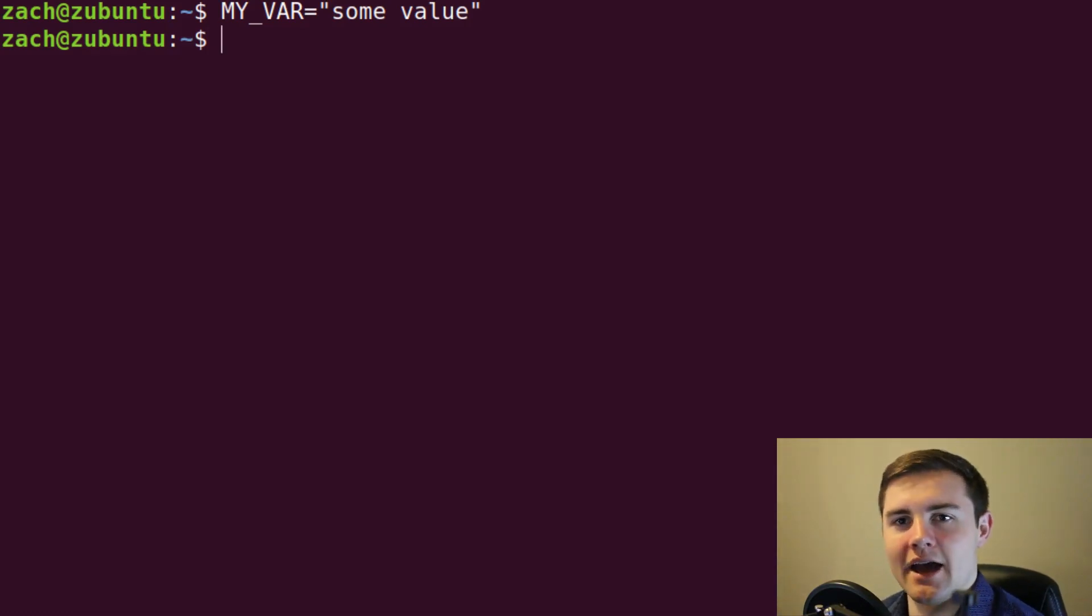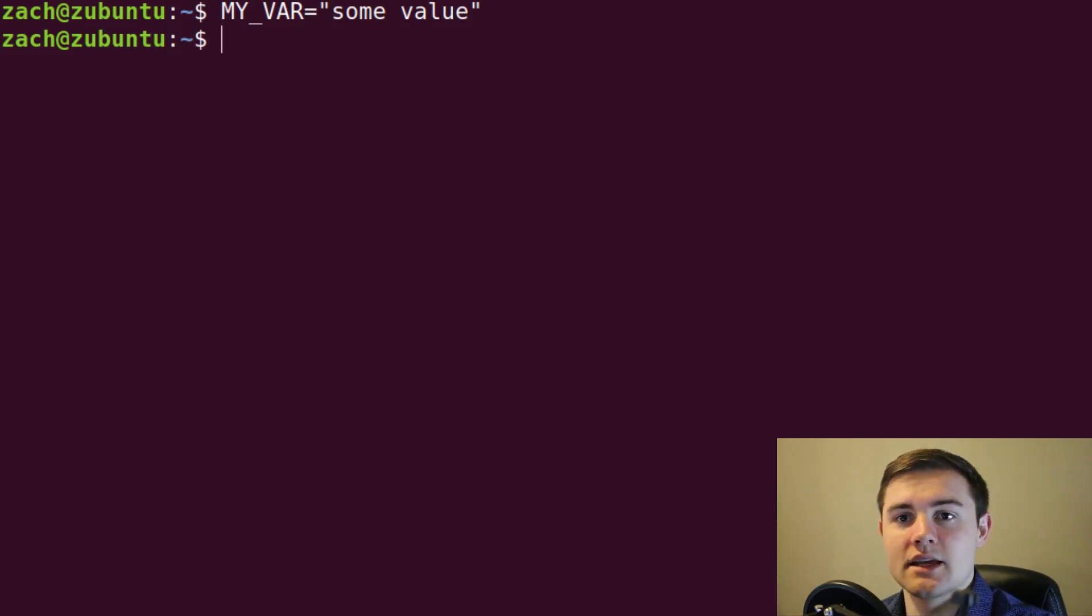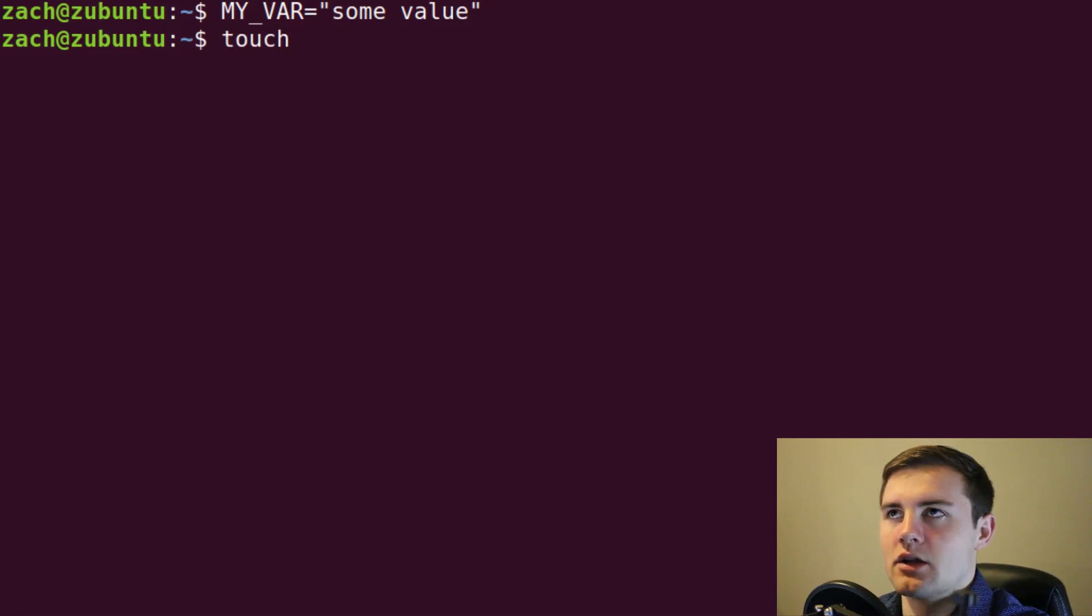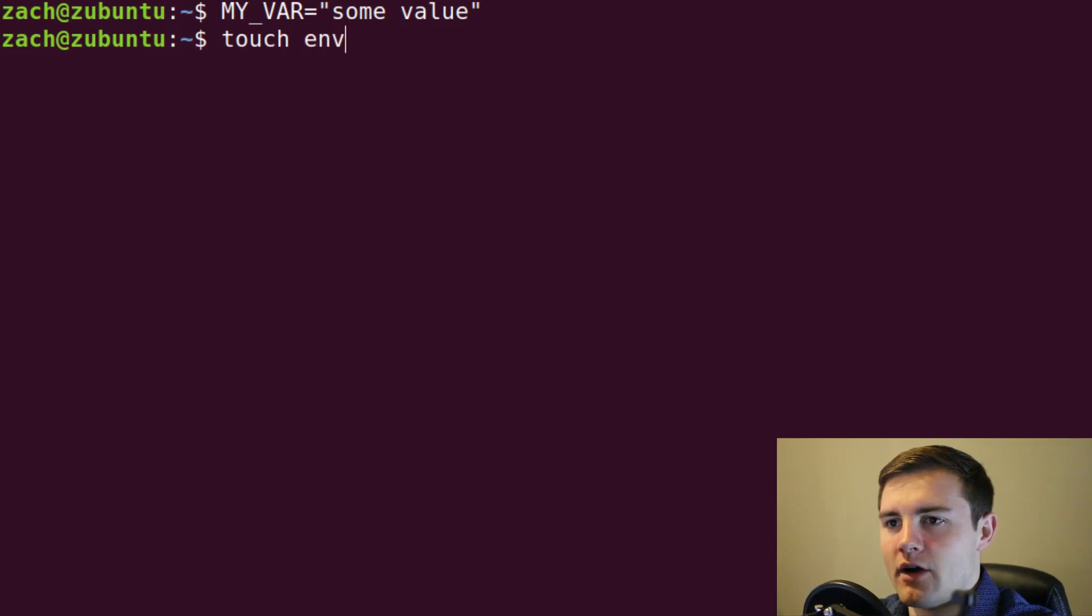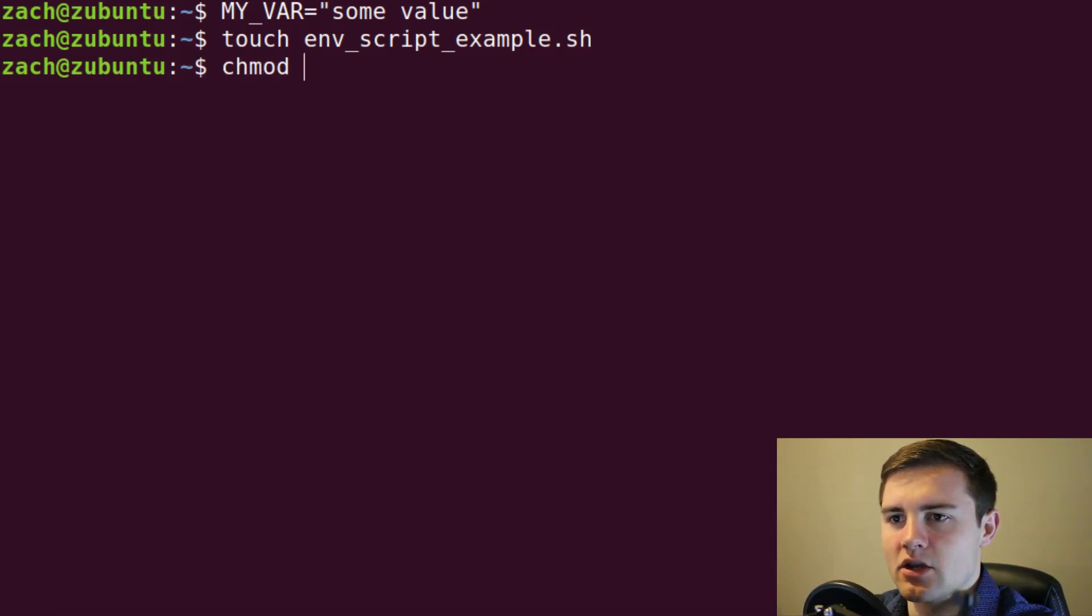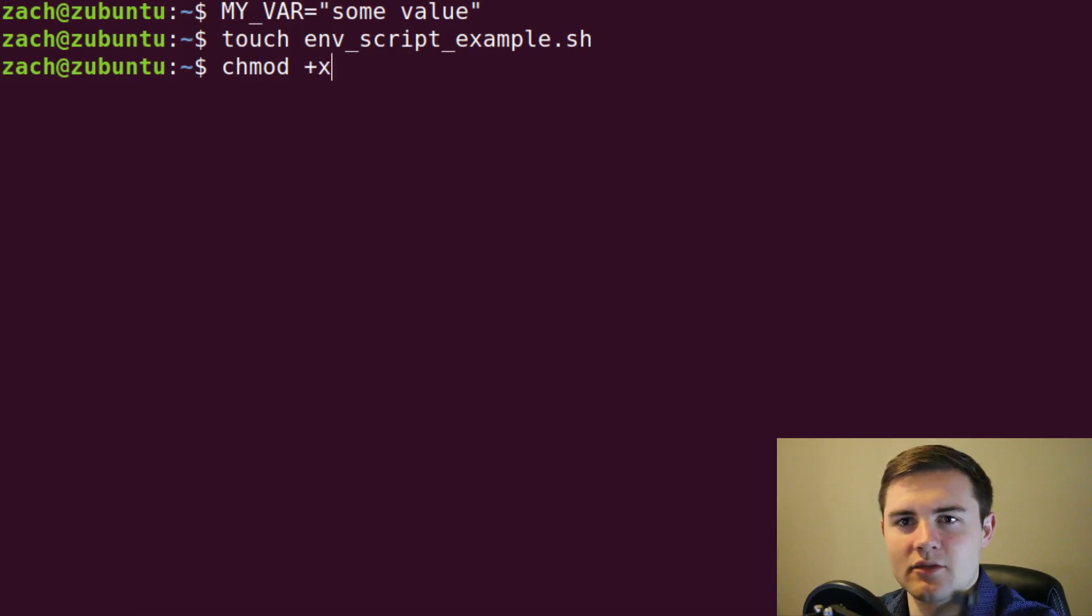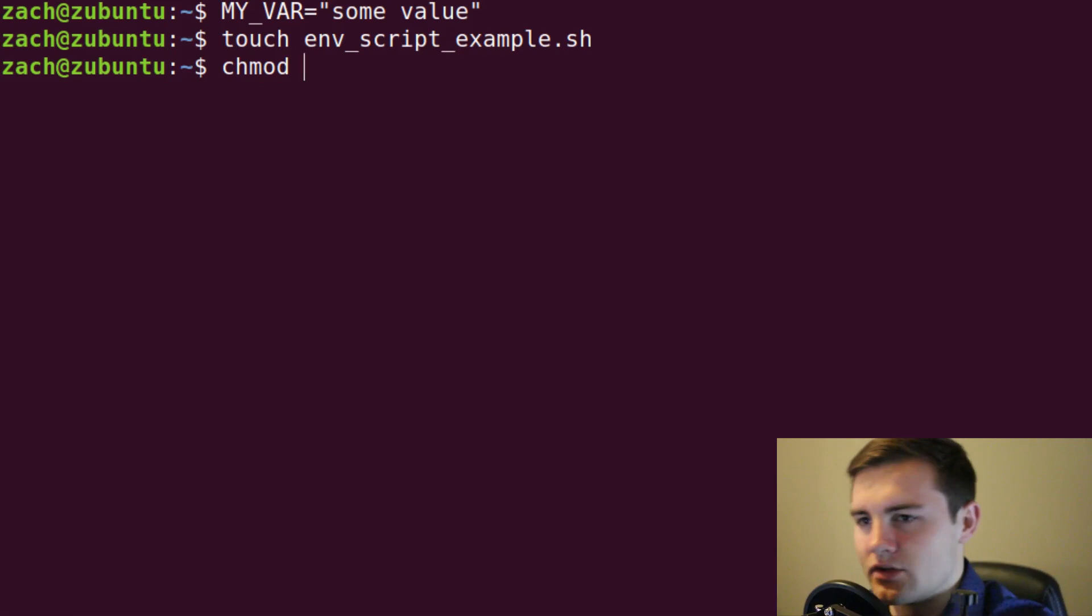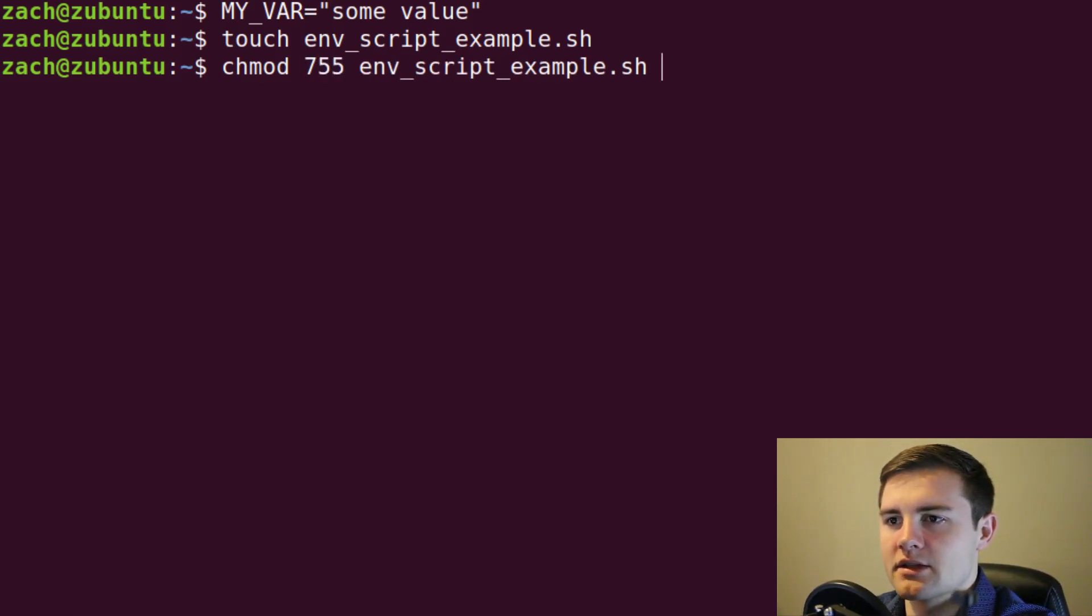But what actually is this variable? This is what we would call a shell variable, because if we ran a script, so for example, if I create a new script, environment script example dot sh, and let's make this executable. Notice I can just do the plus x. We talked about permissioning already, but you can do plus x, or you could do something like 775 or 755. Either of those would work for this.